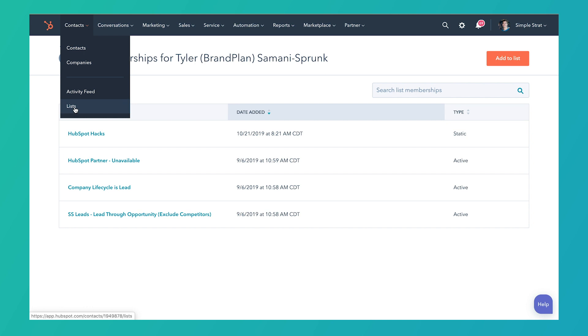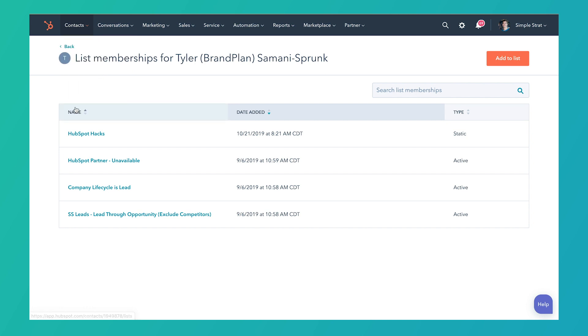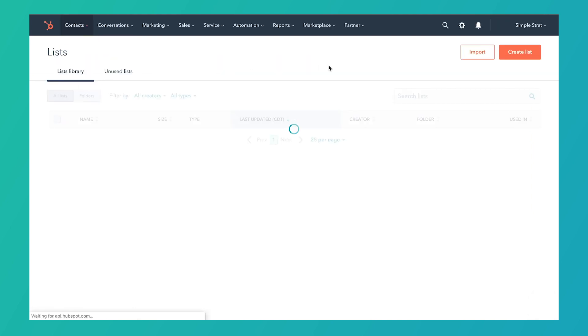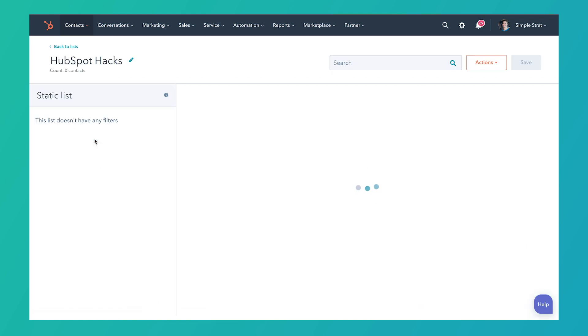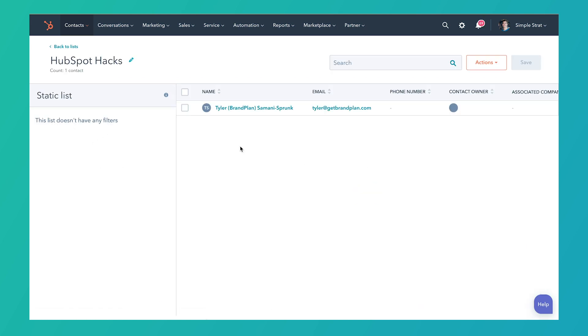Now we can see that the contact has been added. If we go to our lists and click into that HubSpot Hacks list, we can also see on this screen that the contact has been added. So that's really all there is to it — not that easy to find inside the contact record, but once you find it, really easy to do.